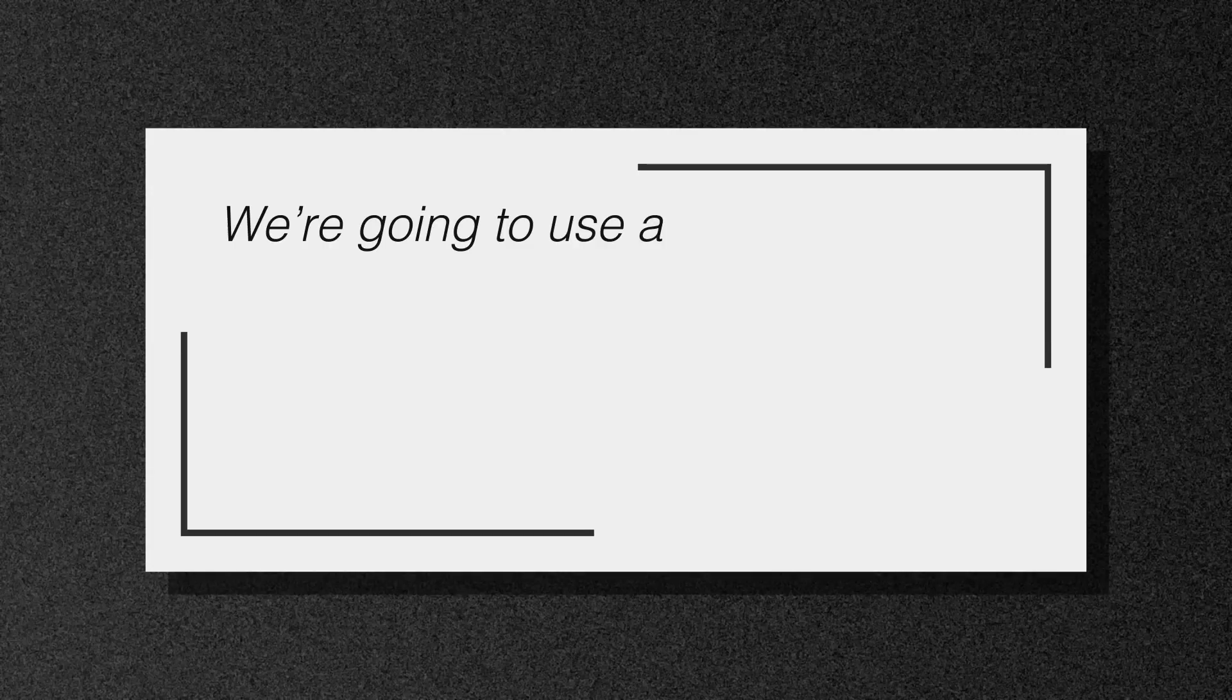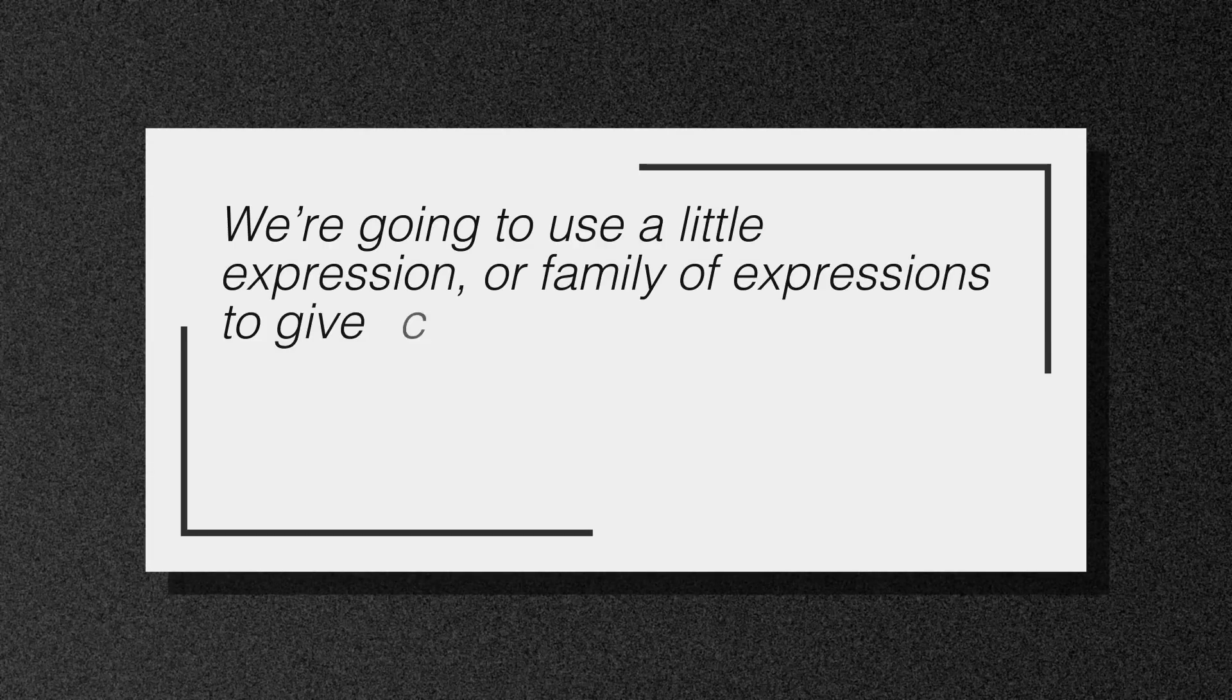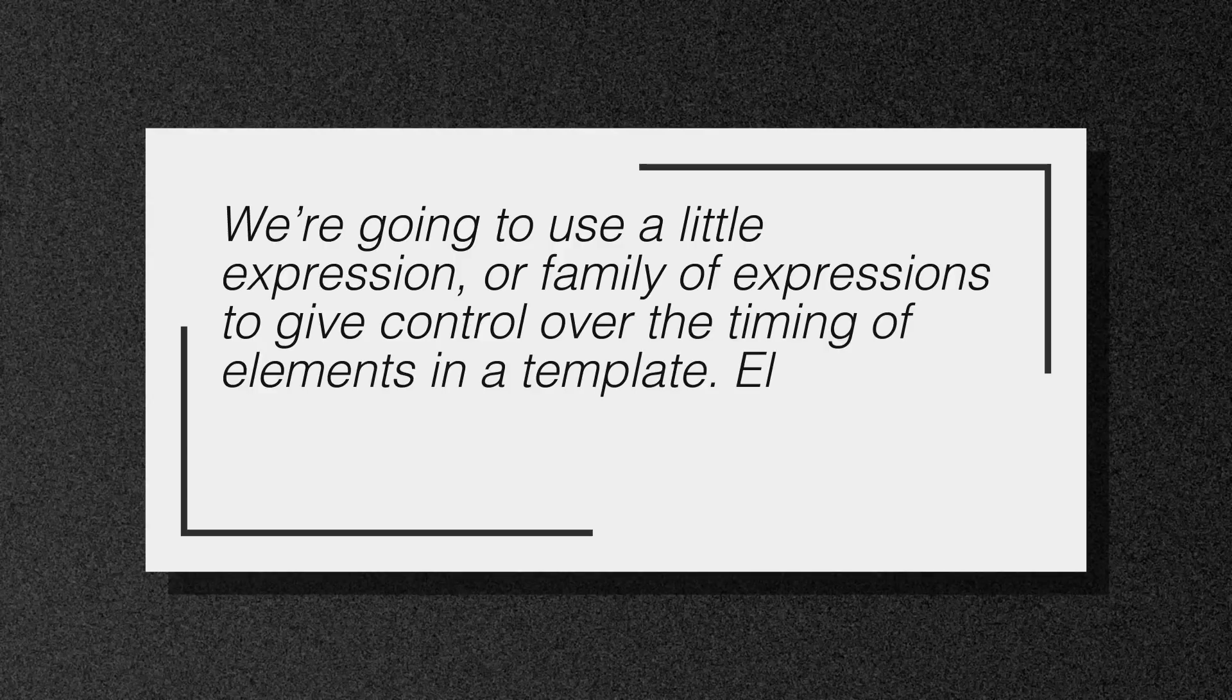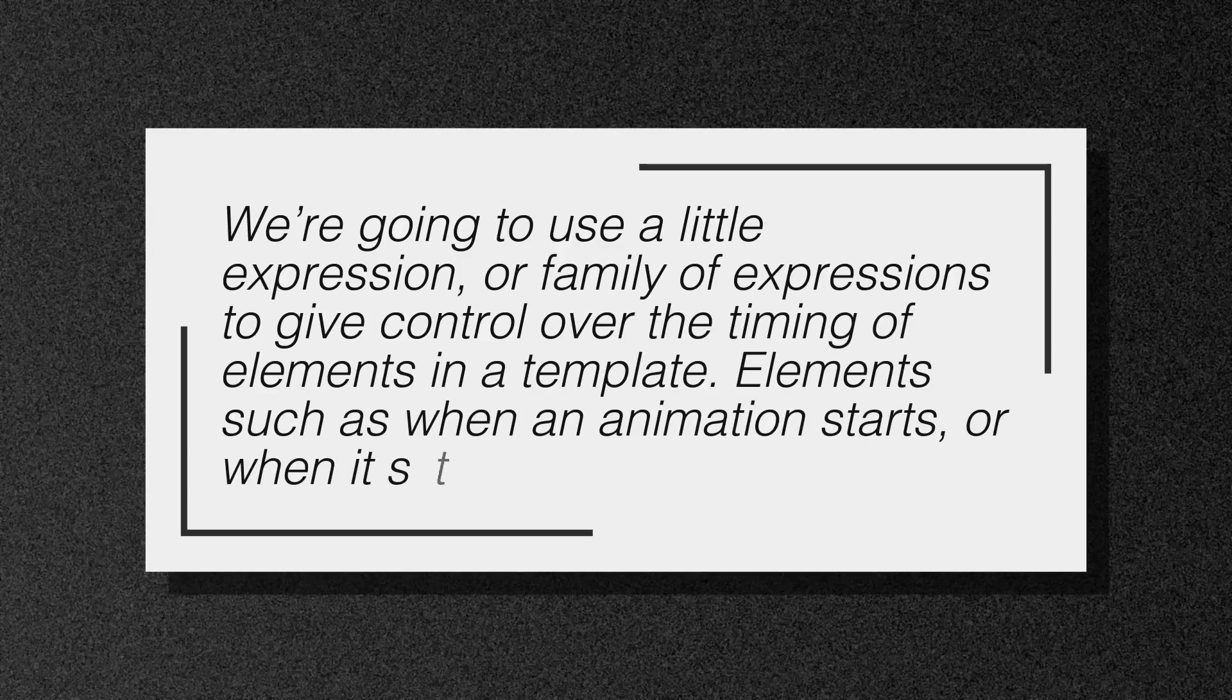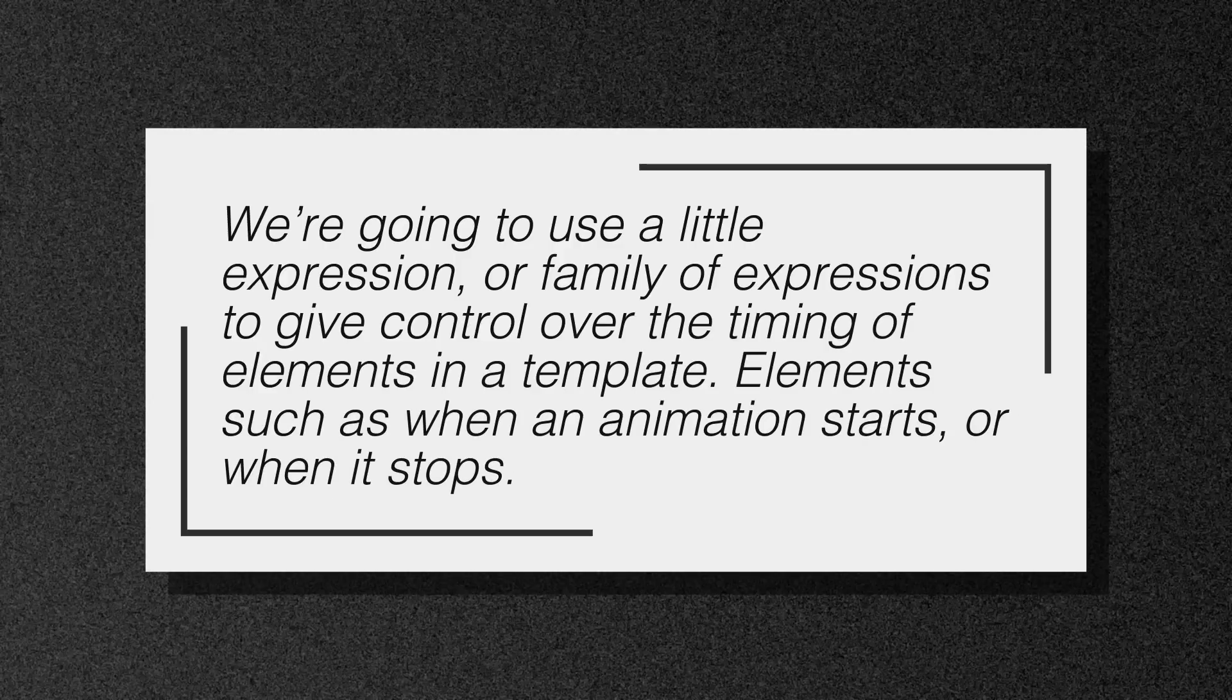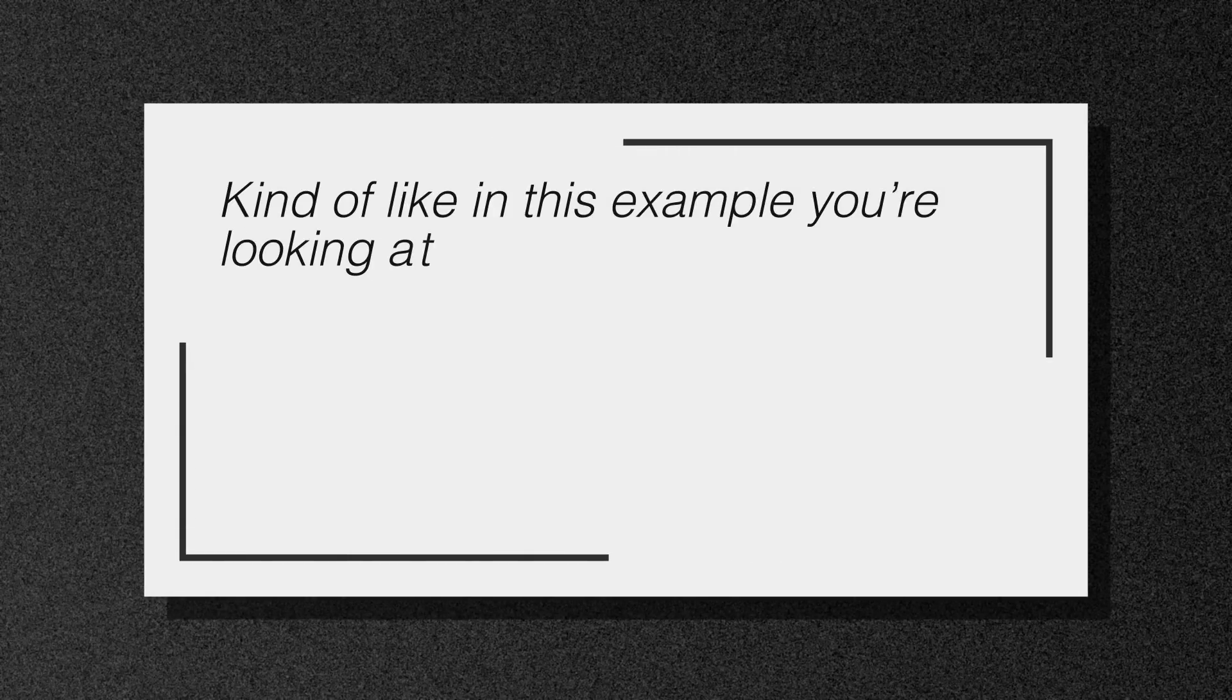We're going to use a little expression, or a family of expressions, to give control over the timing of elements in a template. Elements such as when an animation starts or when it stops, kind of like in this example that you're looking at now.